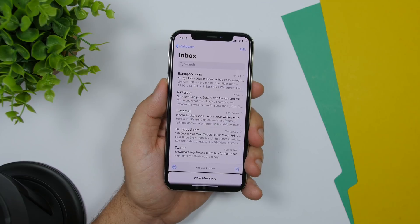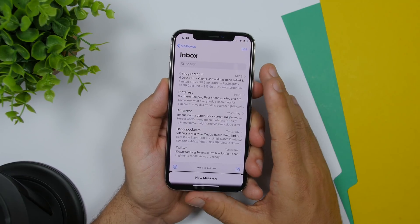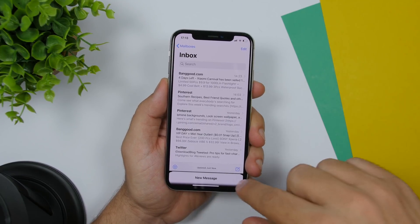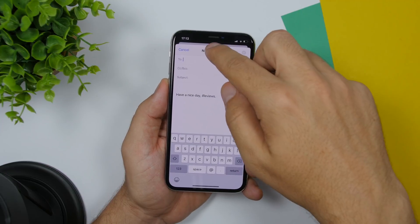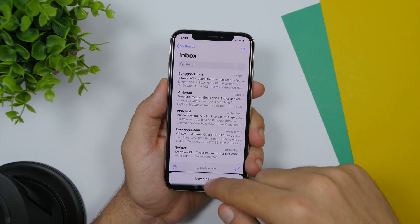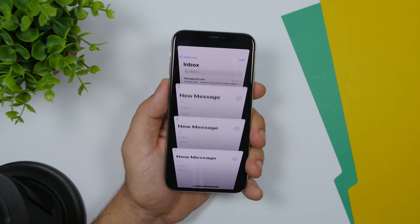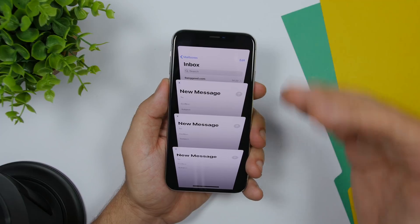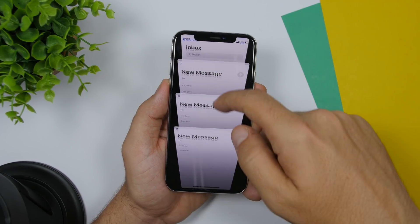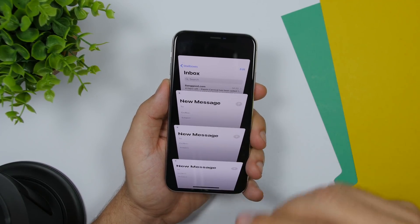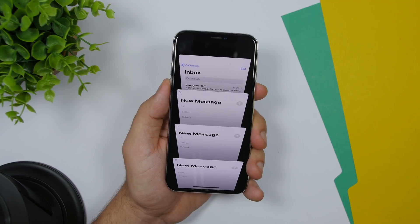On the new Mail app on iOS 13 you can have drafts displayed as tabs. If you have multiple drafts, they will show at the bottom, and if you tap it will show you a tab view that looks just like tabs in Safari, and you can switch between different drafts.